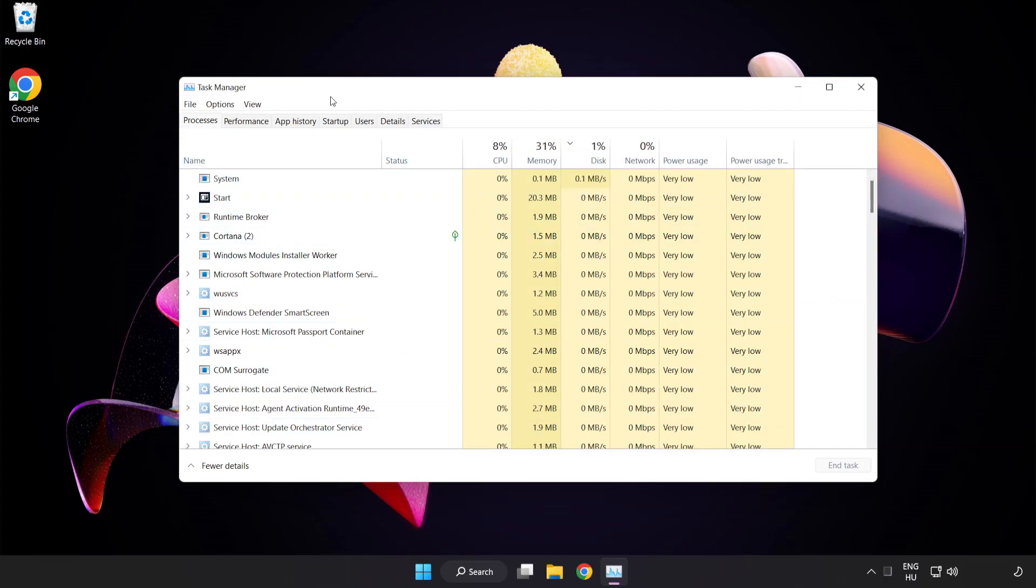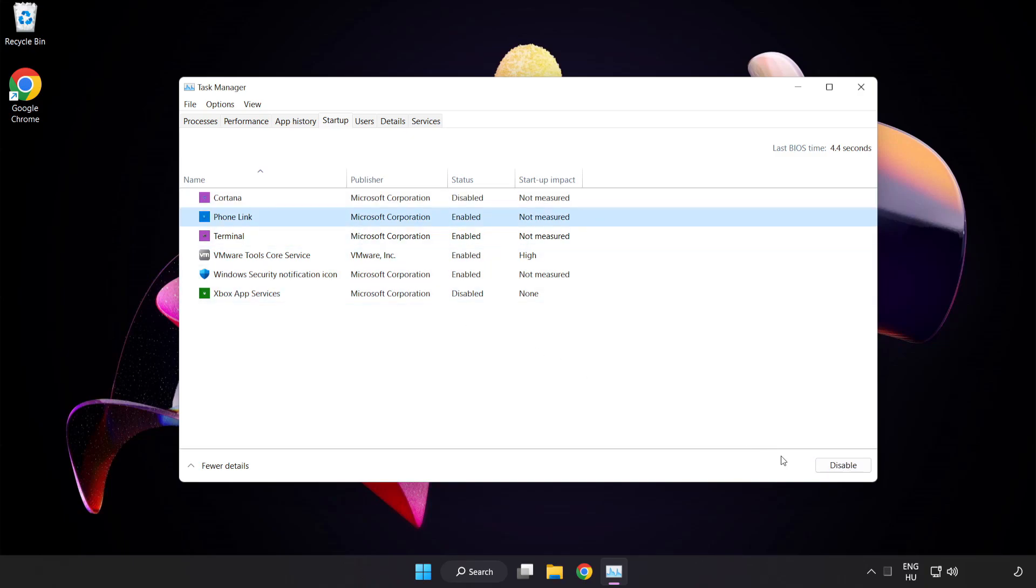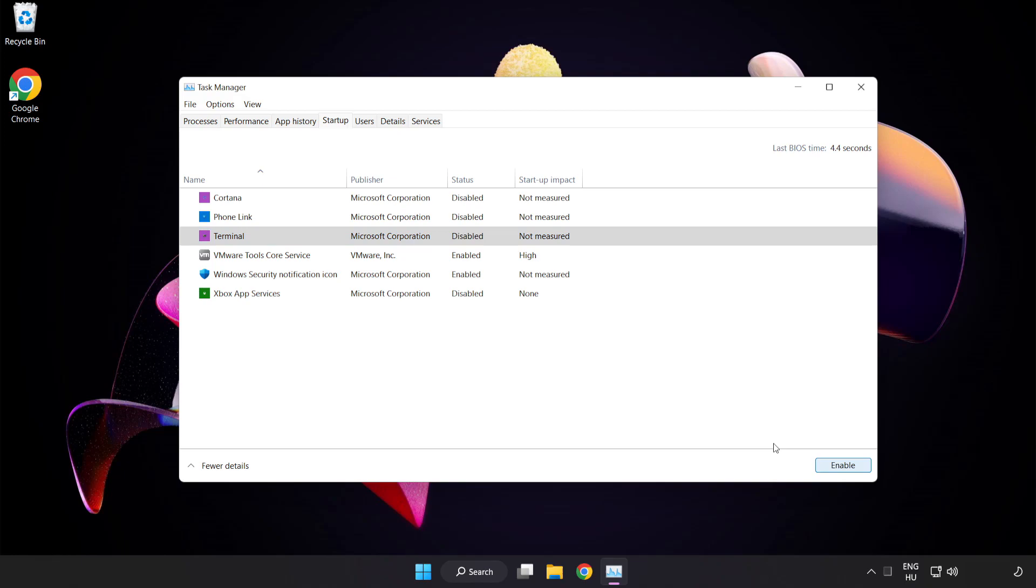Click startup. Disable not used applications. Close window.